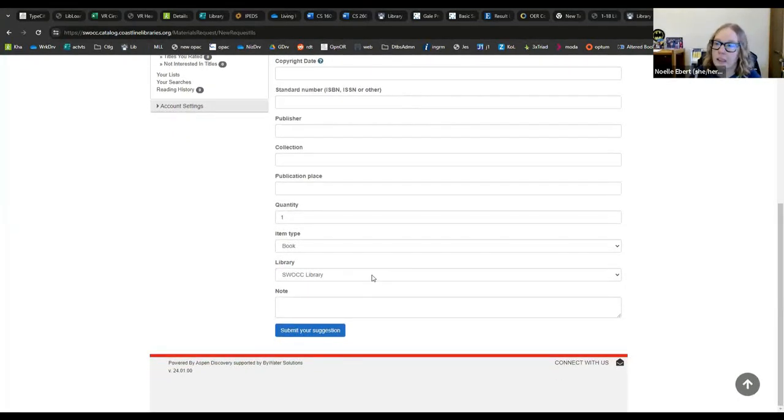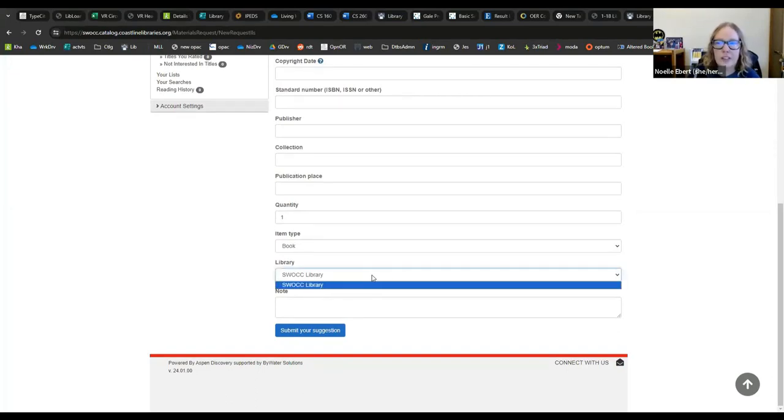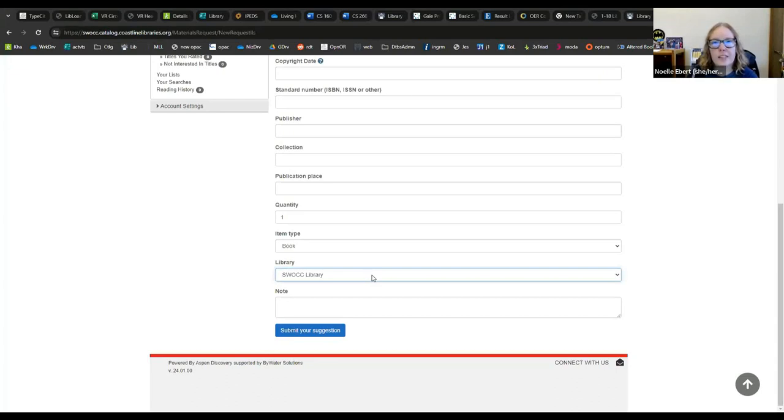So I can choose to submit it to SWOC library. That is my home library. If you have a different home library for the purposes of your assignment, go ahead and just email your request to library at SOCC.edu.